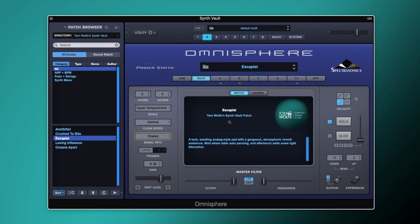We've got this kind of big spacious vintage sounding synth pad which is a bit sort of Blade Runner-esque. This is a preset called Escapist, included in the Synth Vault in October 2021. If you're a member you can grab it for free by logging into your account, or head to synthvault.net to sign up for free and download this and many other Omnisphere presets.